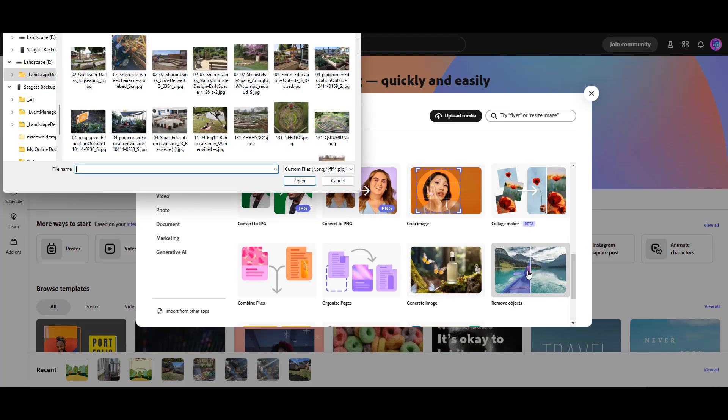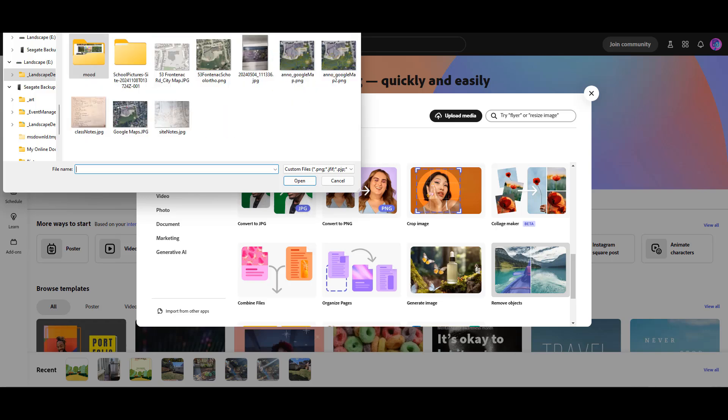Once you click on that, it will take you to a window where you can find the image that you want to edit.